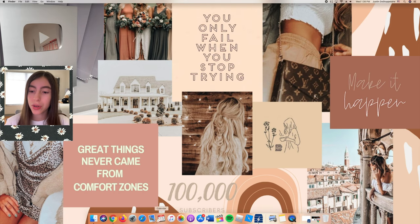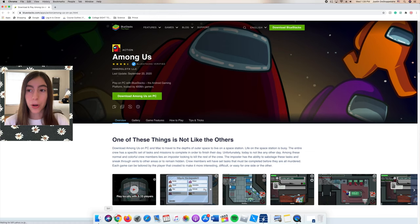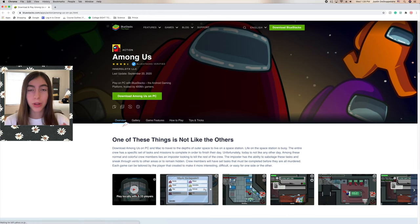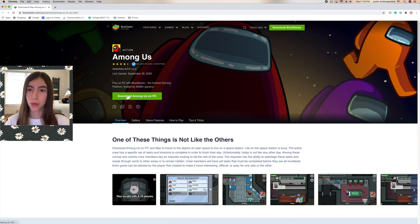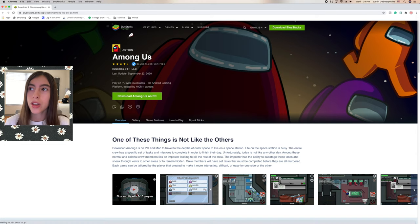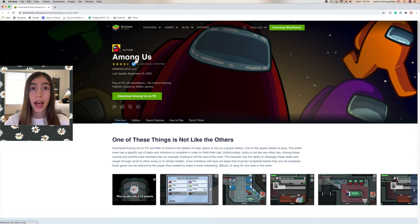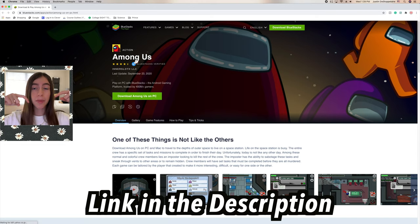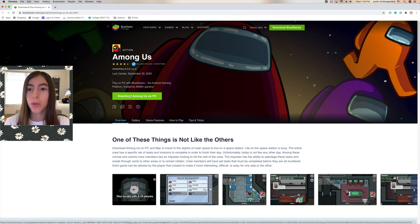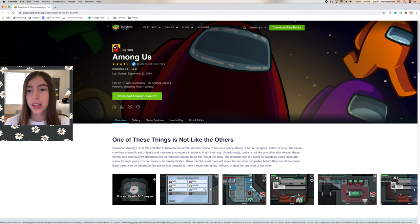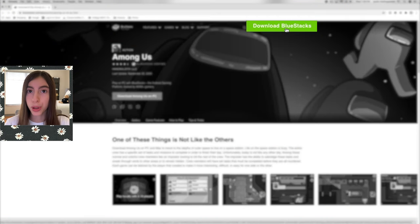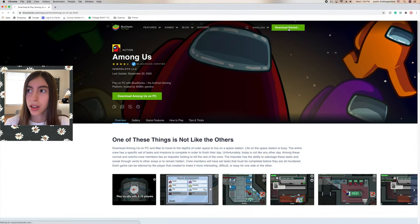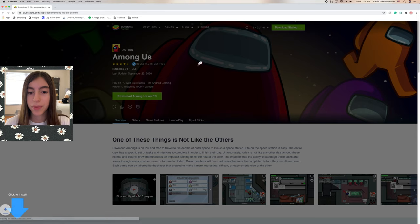So first what you want to do is go down to your web browser. I use Google Chrome, you can use whatever, Safari, but for me Google Chrome gives me the best results. As you can see right here it says Among Us. I'm going to put the link down below in the description. We do not press download Among Us on PC, but we press download BlueStacks.